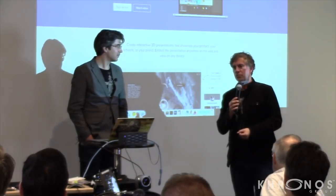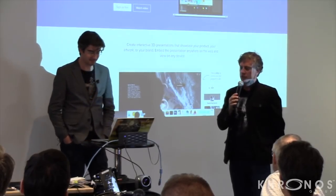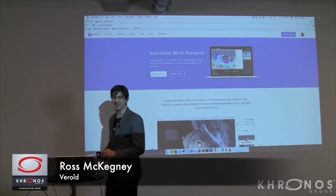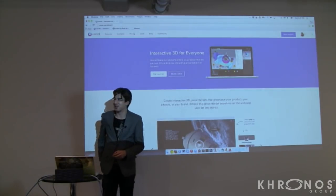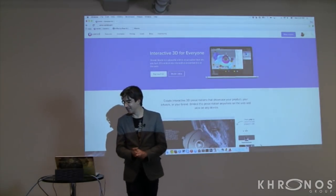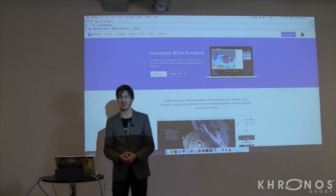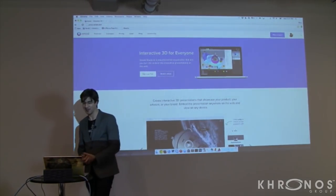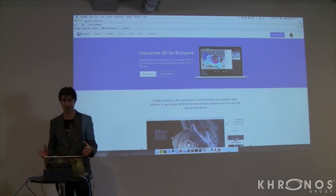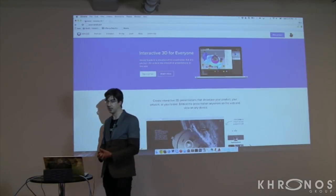This is Ross McKegney, founder and CEO of Verold, who's going to talk about their authoring environment. A lot more people here than last year. Last year there were about 20 of us pitching to each other about how cool WebGL is. It's exciting to see the range of things — walking around the show floor at GDC, WebGL is real. We've been playing with this for three years or more. At Verold, we built a game engine and an editor around building 3D content. Our niche is making it easy for people to build interactive presentations from their 3D content.